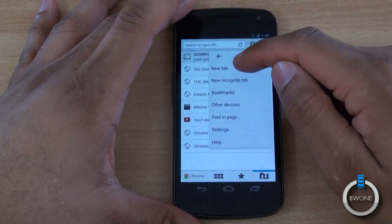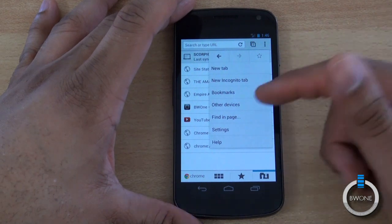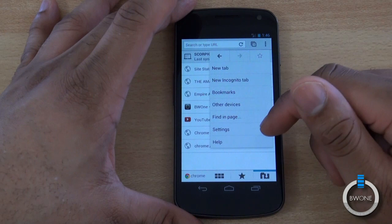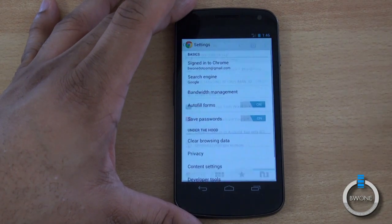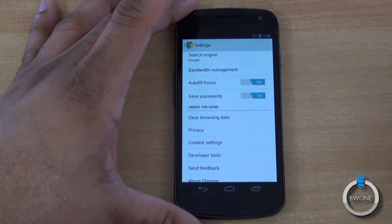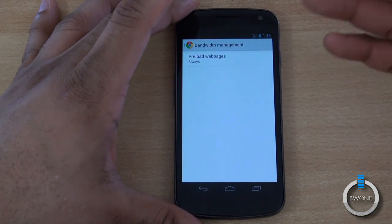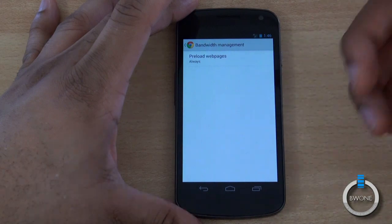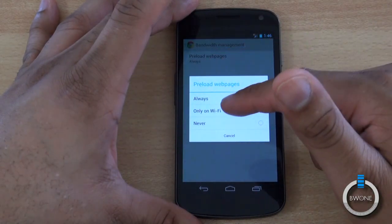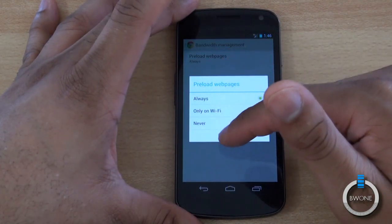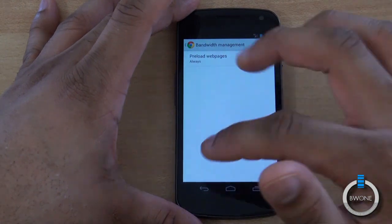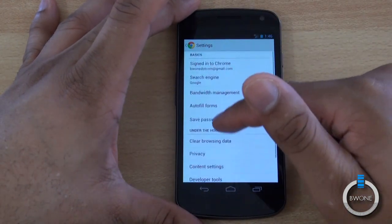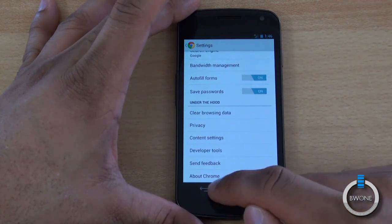You'll also see the menu with new tab, incognito tabs, bookmarks, and other devices if you have an Android tablet to sync with as well. In the settings you can change your search engine, and you can do bandwidth management which allows you to preload web pages to make them load faster — you can set that to Wi-Fi only or always, including mobile data like 3G or 4G. You can also save passwords, clear browser data, access developer tools, and content settings.